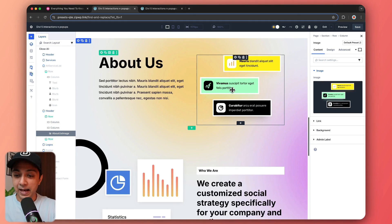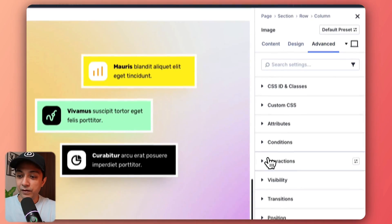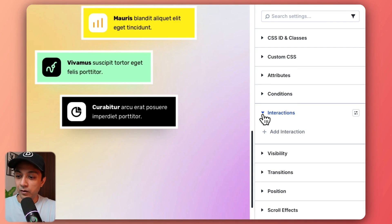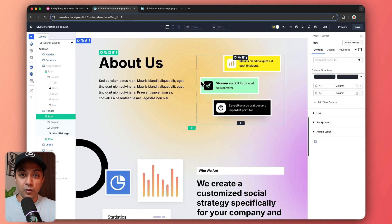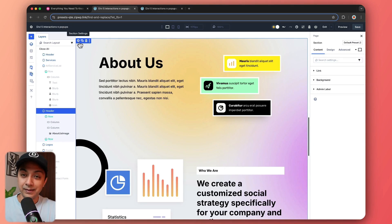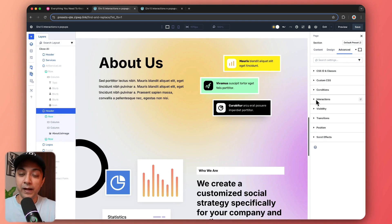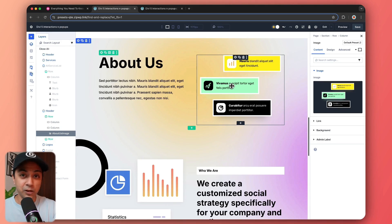Let's say we want to add some animation to this image. We click on it, and if we go to the Advanced tab, we have a new option called Interactions. If we click on this, we have an option to add an interaction. No matter if you are on a module, a row, or a section, you can go to Advanced and you will find interactions for that particular item. In this case, we click on this image and let's see how we can add a scale interaction as soon as we mouse over on it.